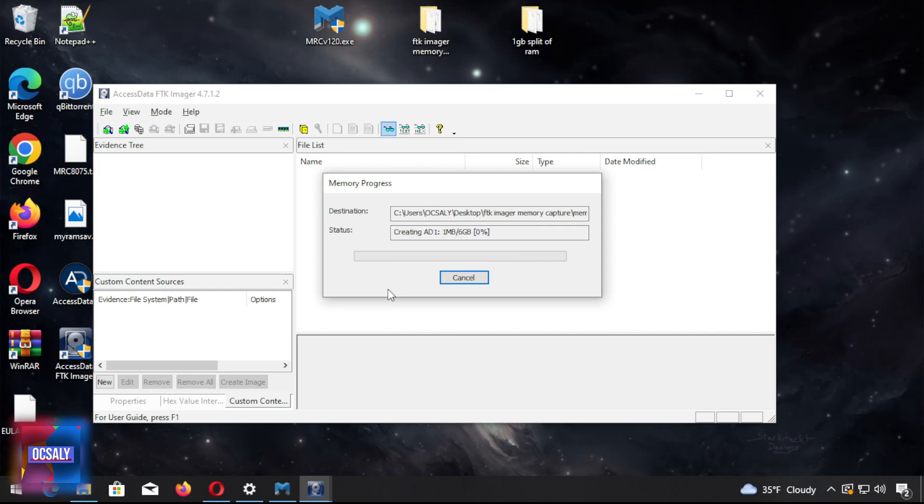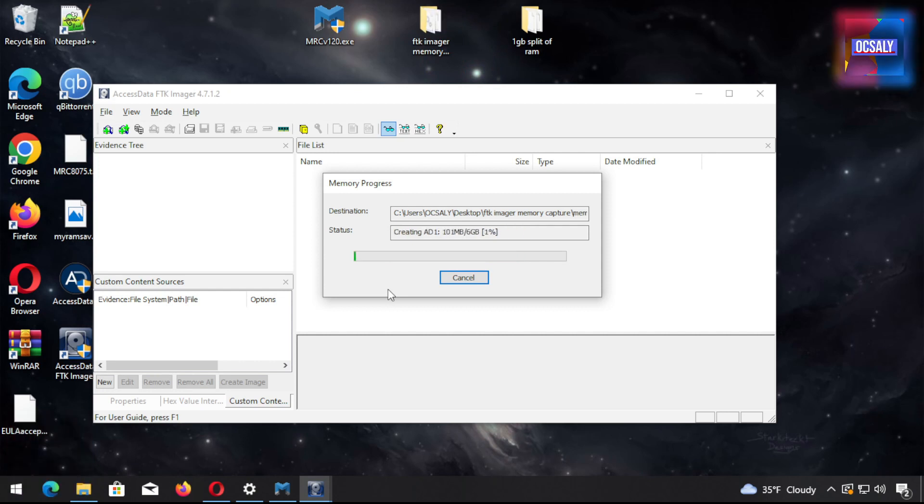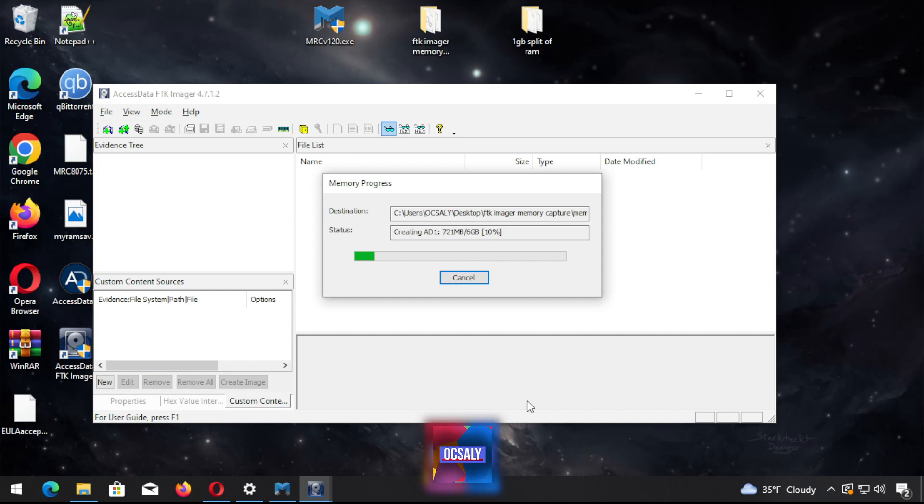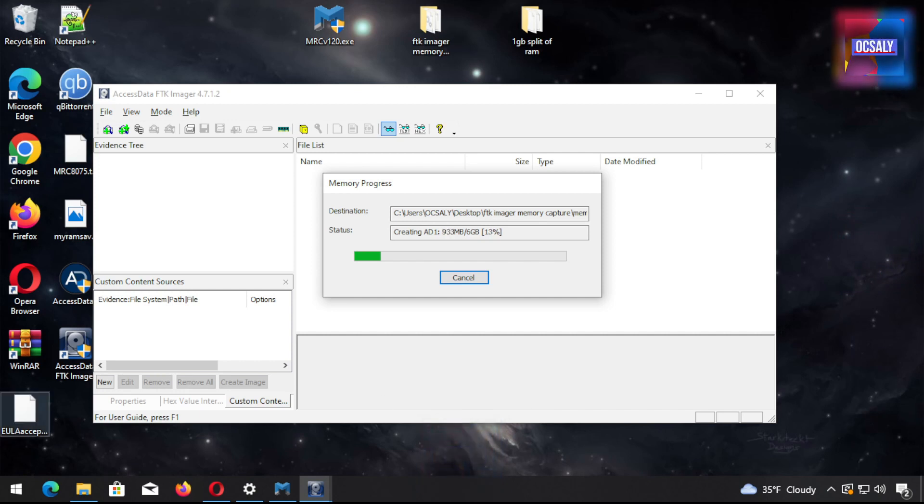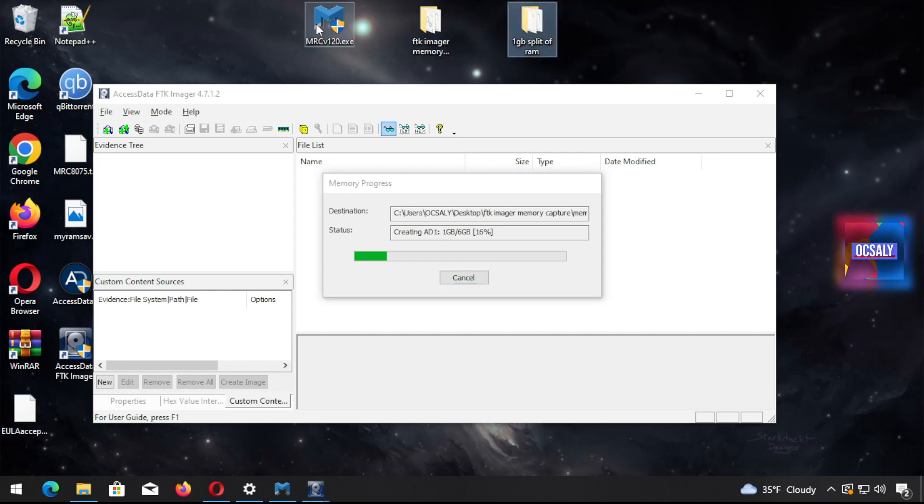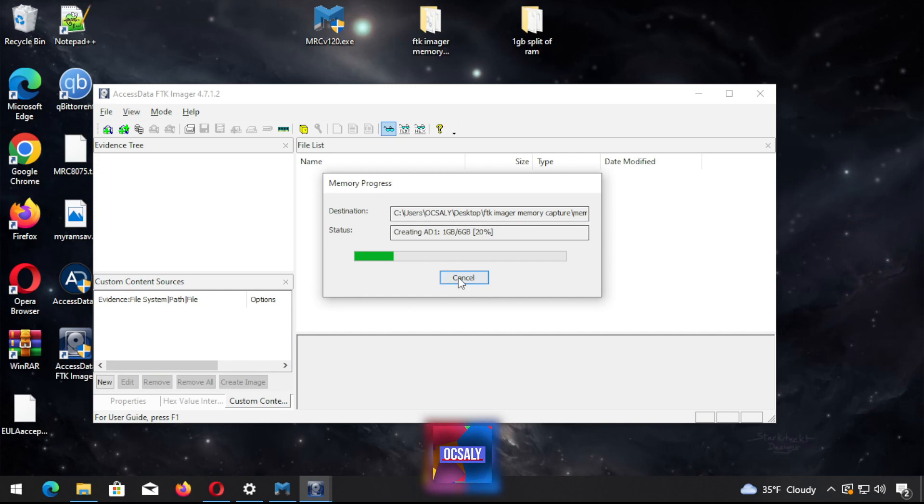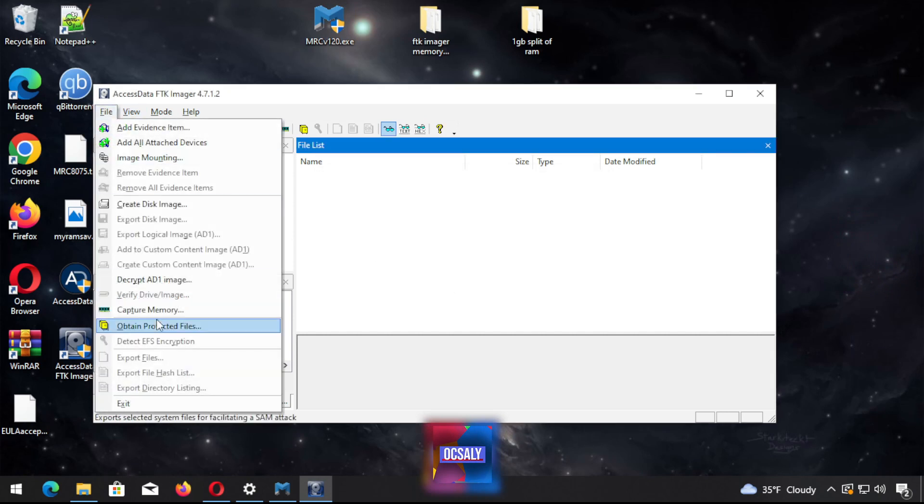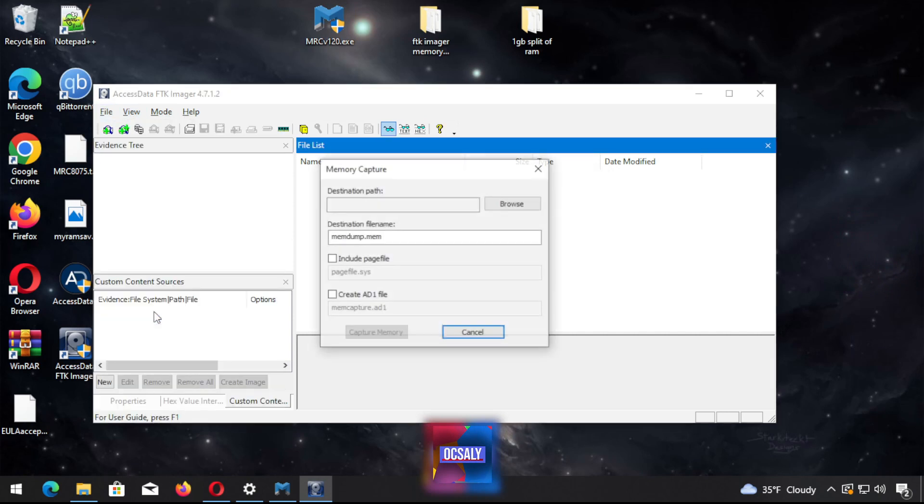It also depends on the hard disk because it reads from the RAM to the hard disk. I'm also using a virtual machine, so it might be slightly slower compared to my host. Did you notice? It's taking longer because we created the AD1 file. That's why it took so long. I can wait and stop the video and continue, but there's no need for the AD1 file.